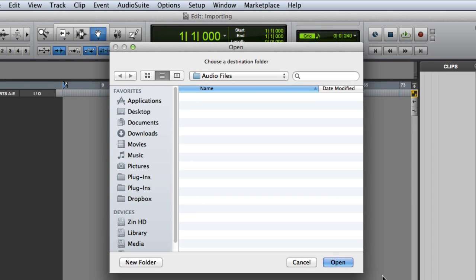First, Pro Tools will ask you to choose a destination folder. You'll almost always want this to be the session's Audio Files folder, which should appear as the default destination.